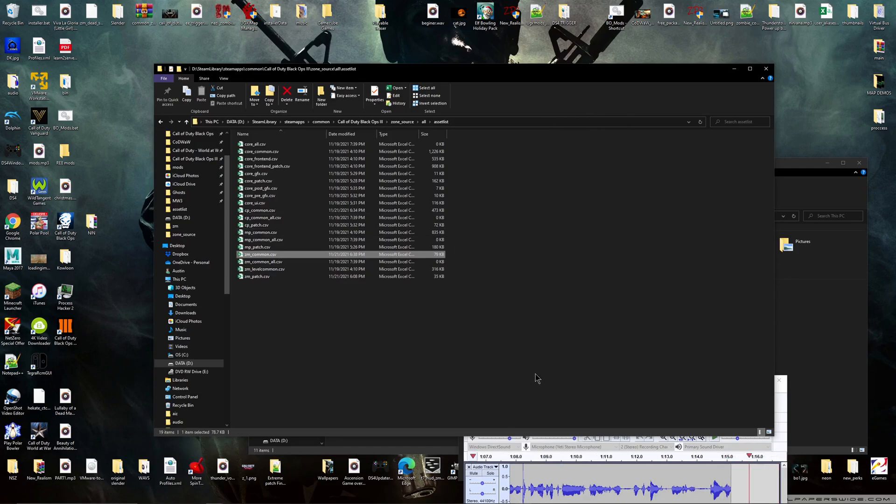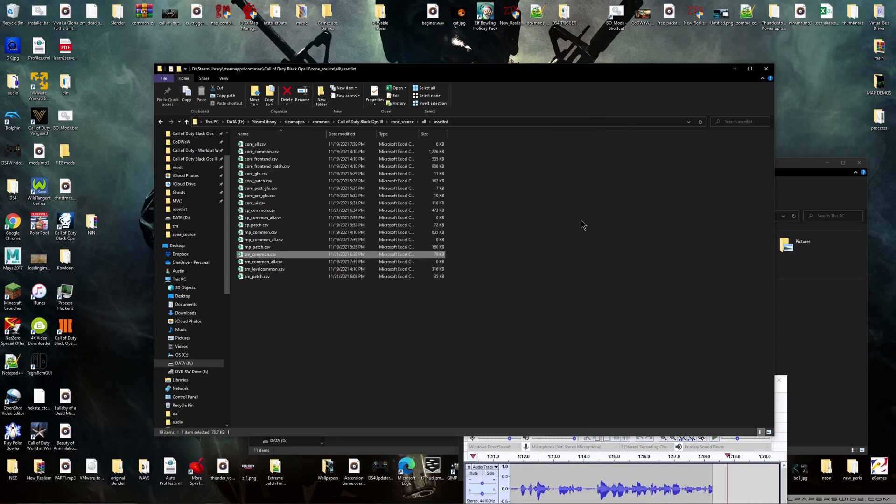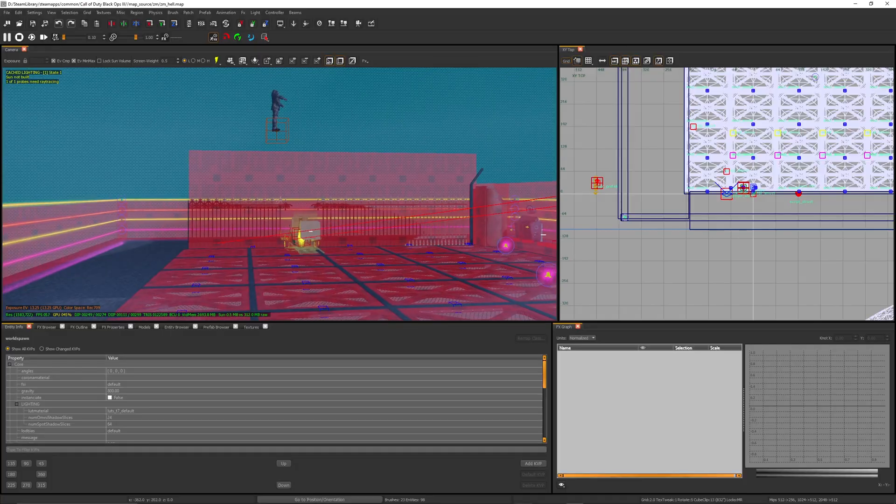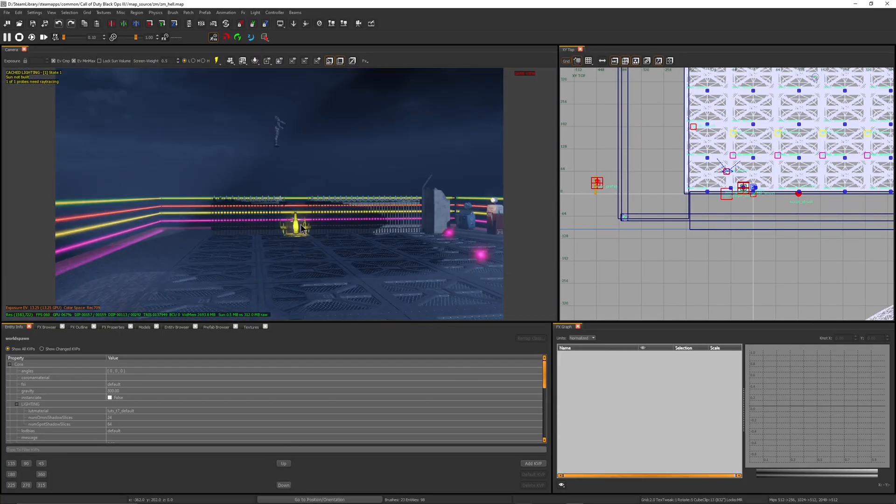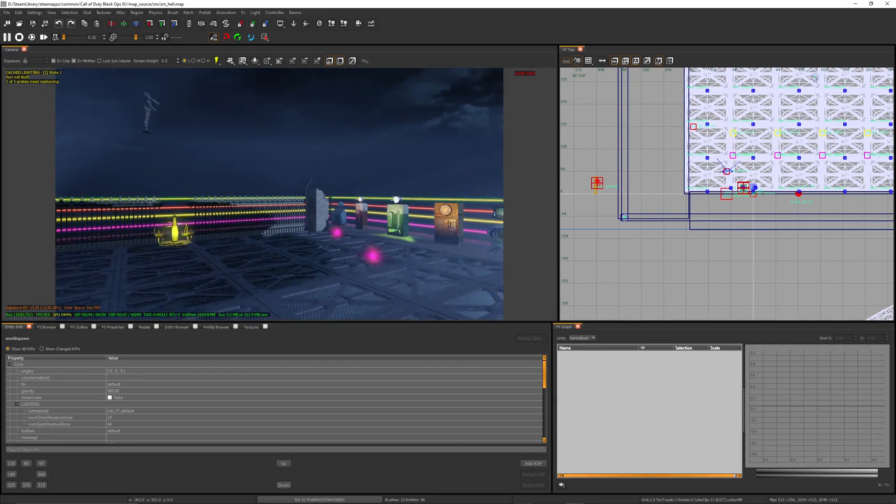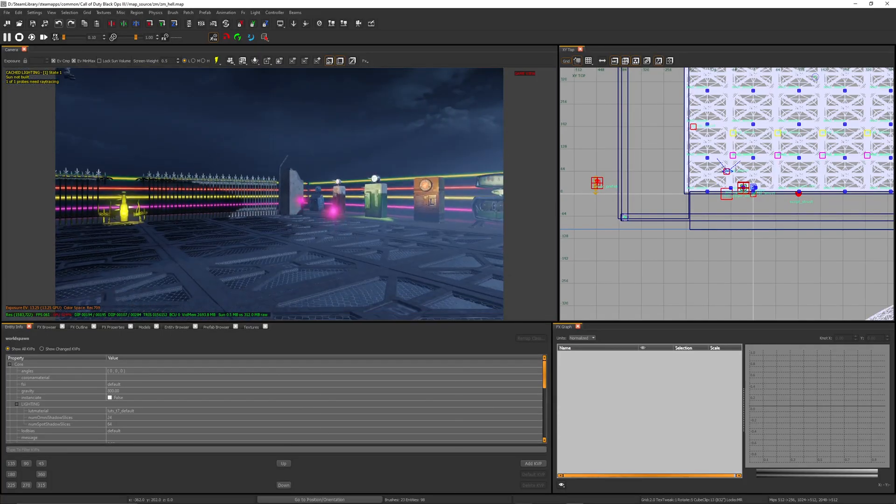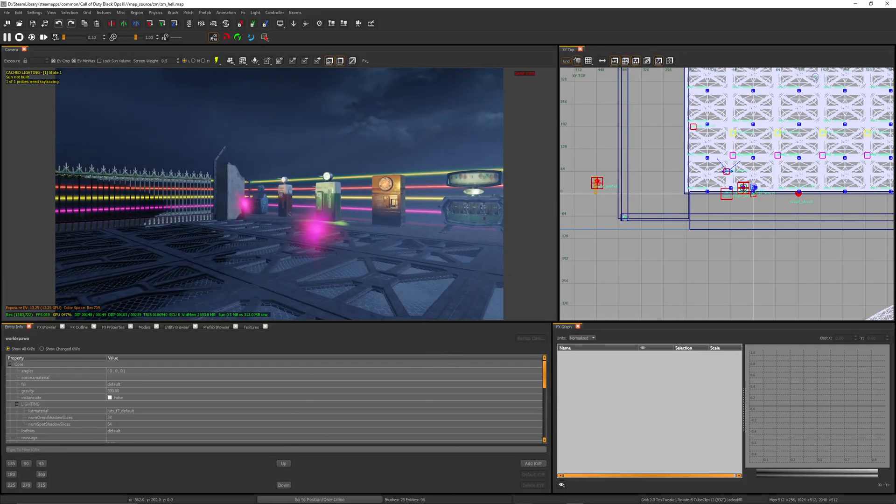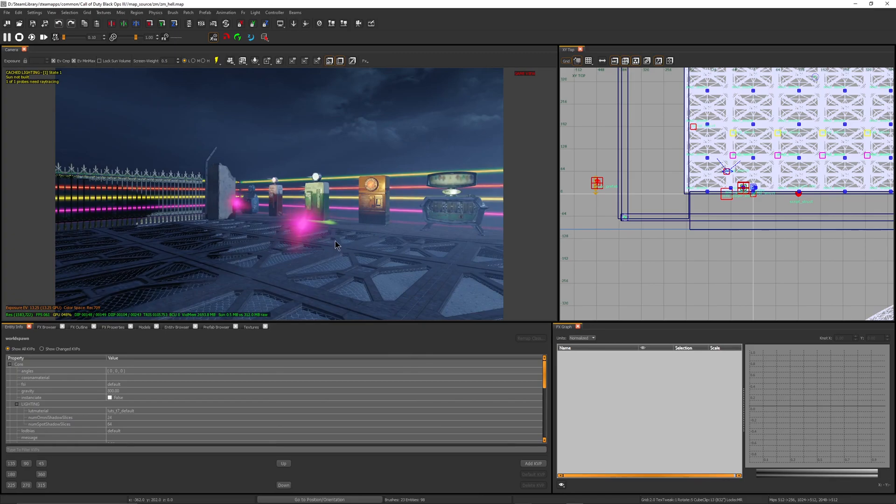Now we're going to go into Radiant so I can actually show you how to change the actual power-up colors. Alright guys, we are in game here and you're going to see these are already changed, but I'm going to show you how to get these to this color if you want.